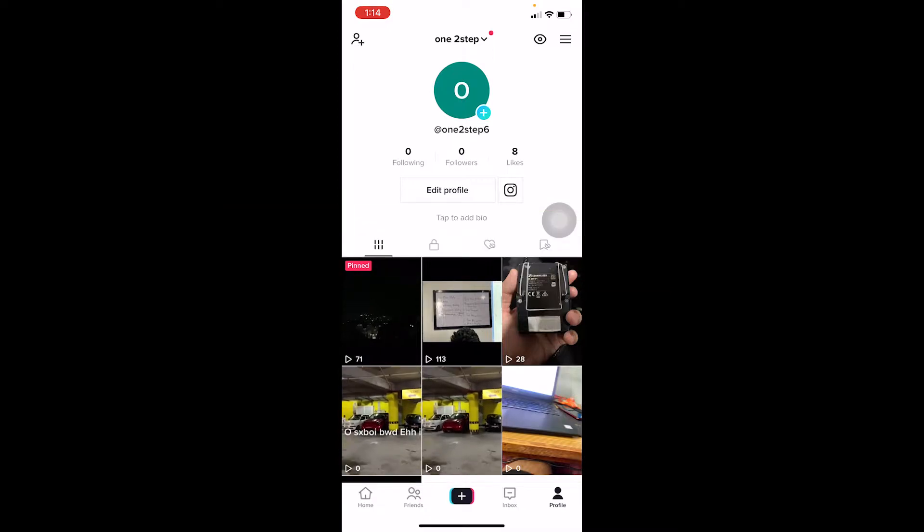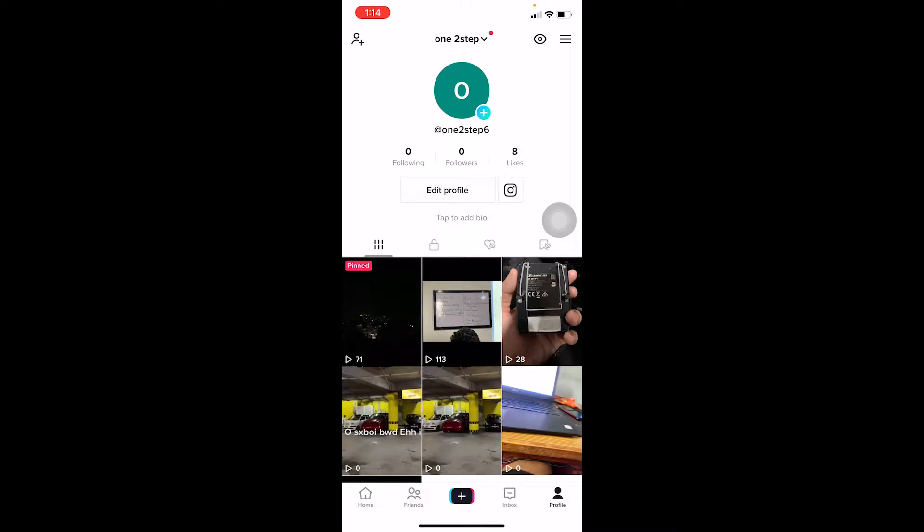You can choose music in TikTok when you're making a video, and if you have auto sync on then basically the video is going to be edited itself by TikTok.